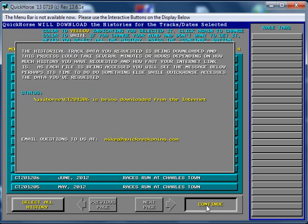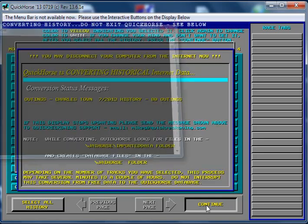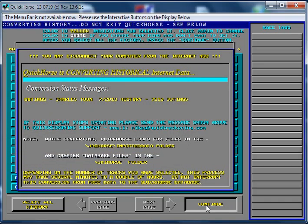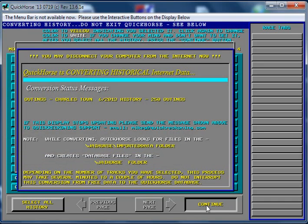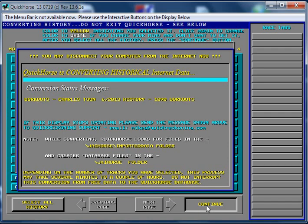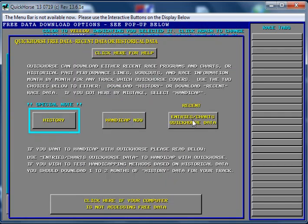Now this data that's downloaded includes all the races at that track during that month, all the horses, and up to ten past outings for each of those horses, and any workouts, up to ten past workouts for any of those horses. So in just that short amount of time, Quick Horse has downloaded the historical data for you.